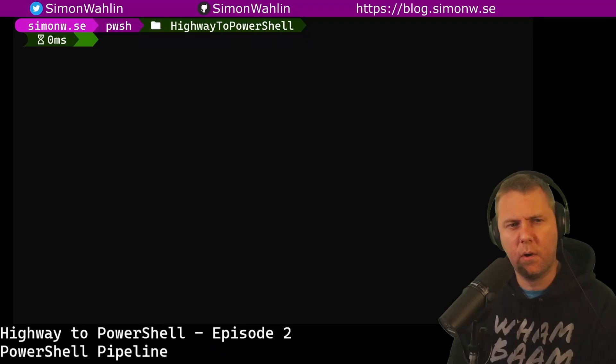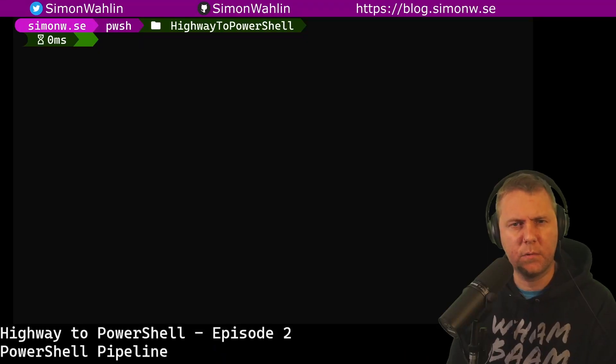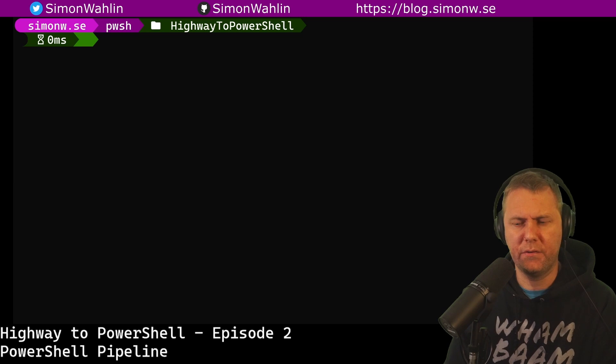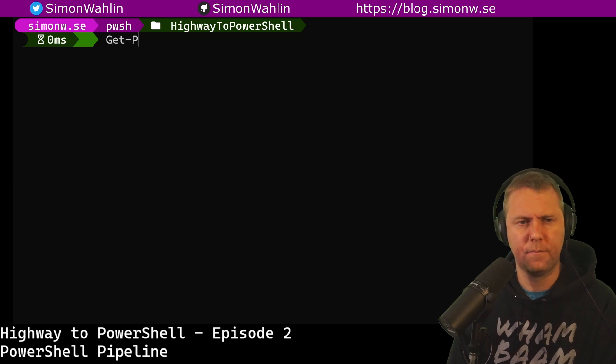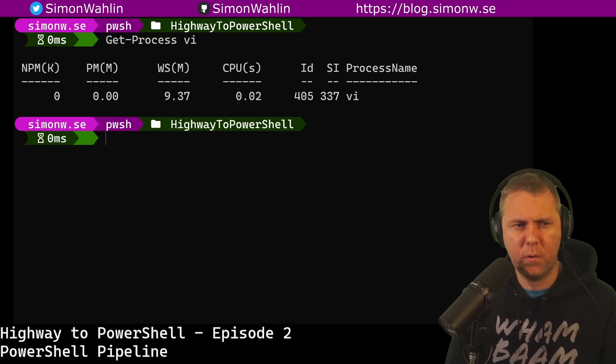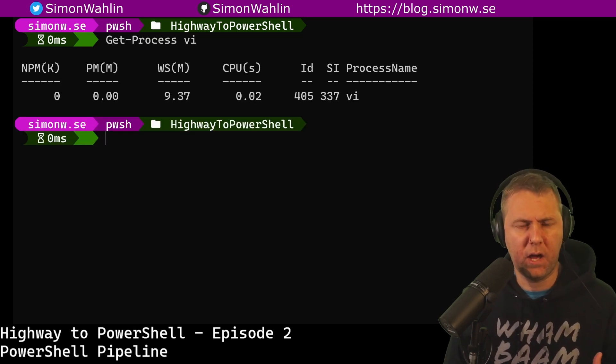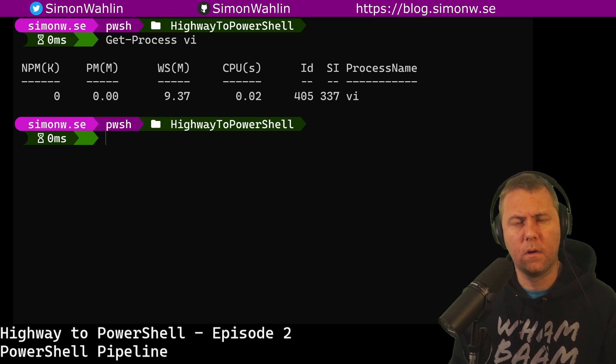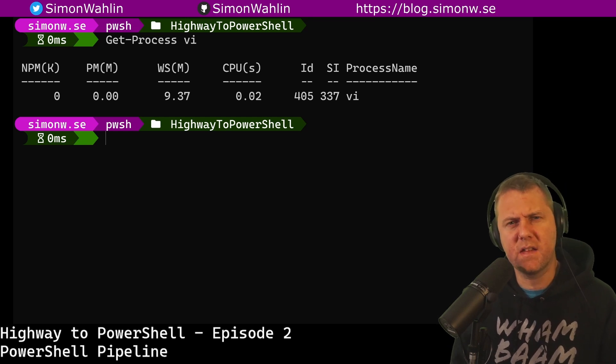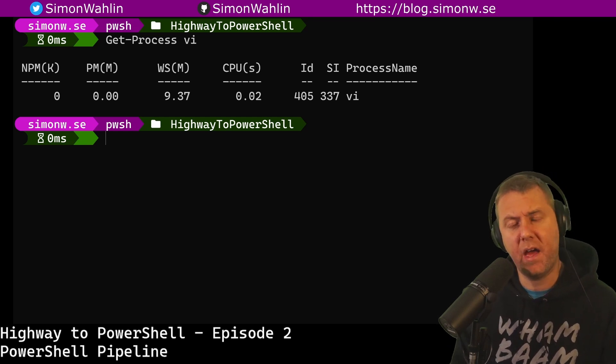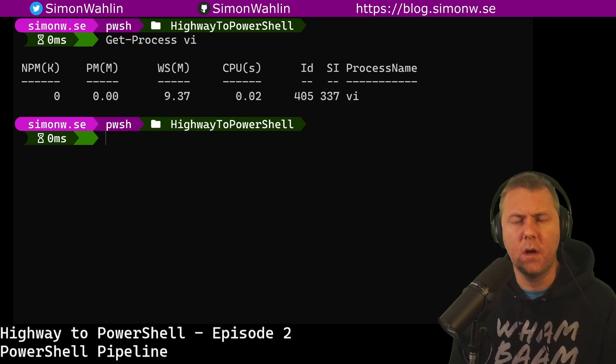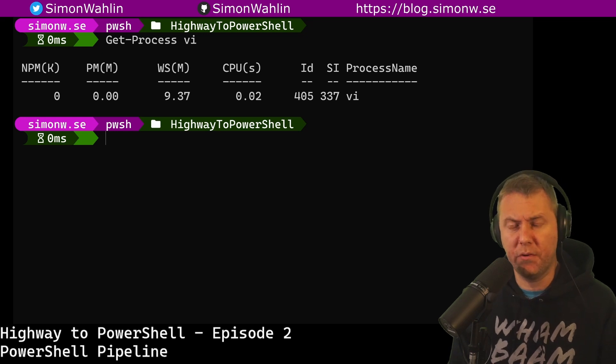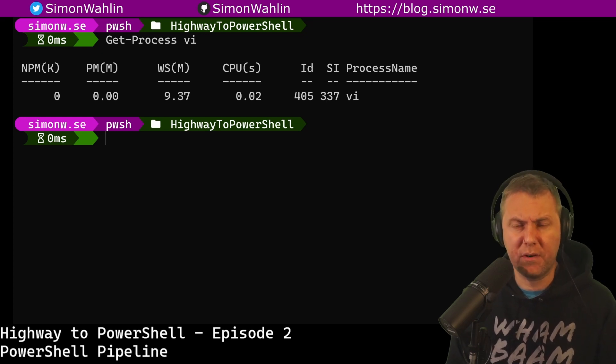Now let's go back and look at that vi process again. Here we are back at the terminal. Let's run get-process vi. Just as before, we can see that we have a few obvious properties. It also has a bunch of less obvious properties and a few methods. We can, for example, stop a process by using the method kill.